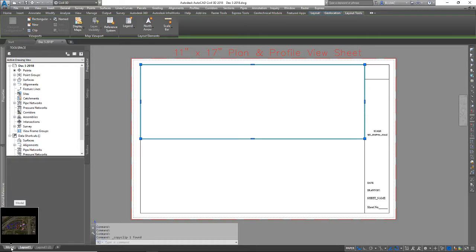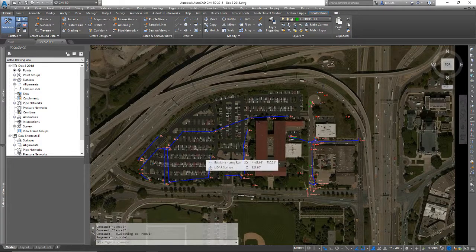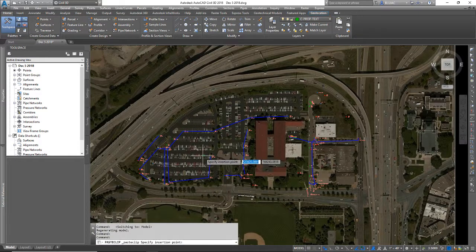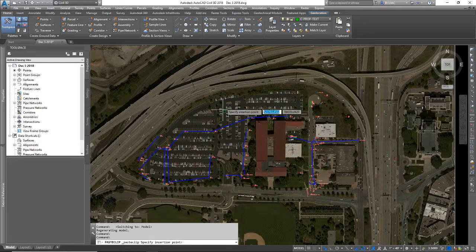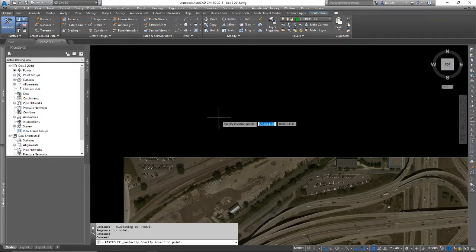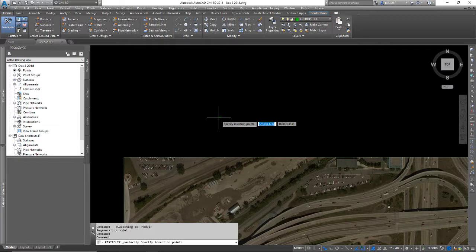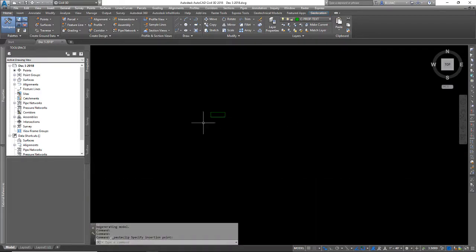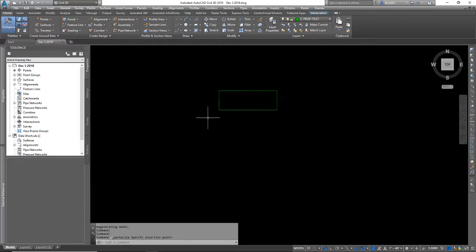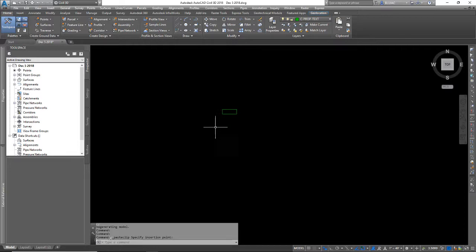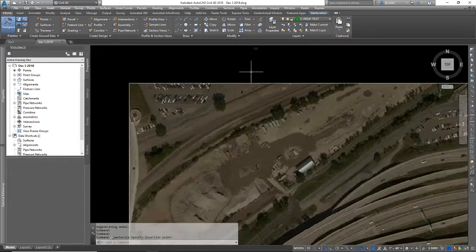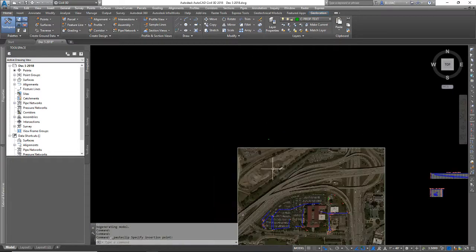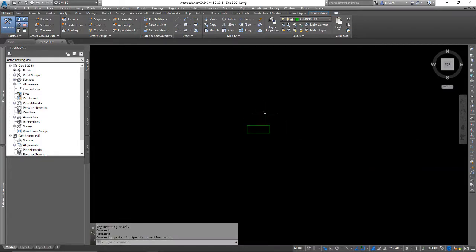Now I'm going to go into model space and I'm going to paste with a control V. It attaches to the cursor and you have to click somewhere to place it. It's going to be very small because this thing measures 11 feet by 17, and in our drawing scale here this is a very small rectangle.